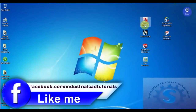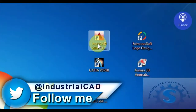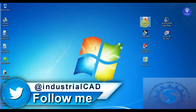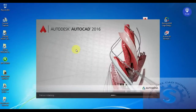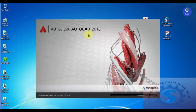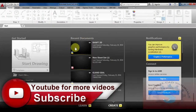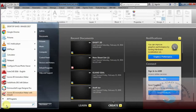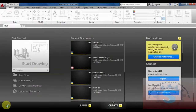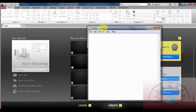Hi friends, welcome to my channel. In this video I'm going to explain the basic tutorials for beginners. After installation of the AutoCAD 2016 software, the icon is on the desktop. After opening it, you can observe it loading on screen. A minimum of 4 GB of RAM is required for this 2016 software; if you use 2 GB RAM it may run slow.